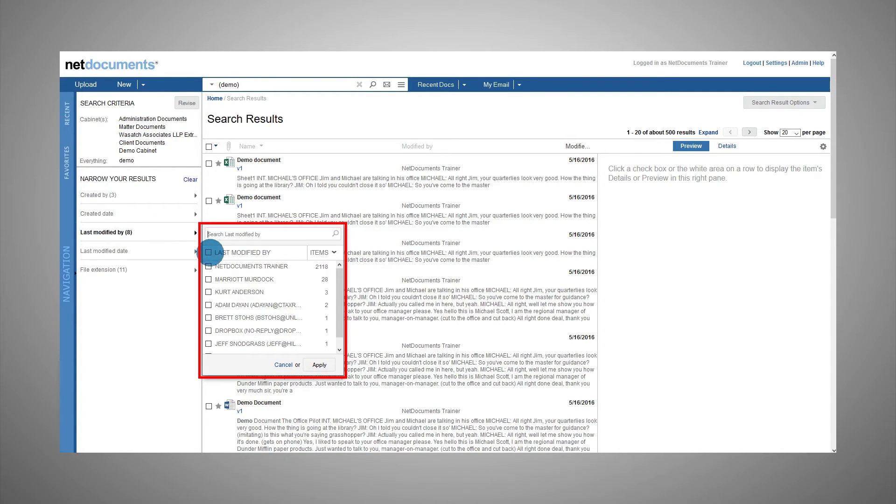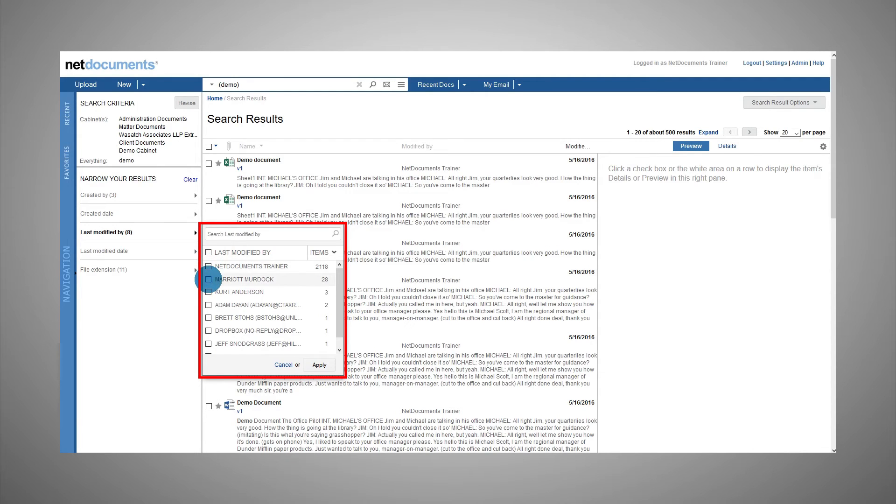Here I see eight different names under the last modified by field. NetDocuments Trainer appears 2,118 times, while Marriott Murdoch appears 28 times.